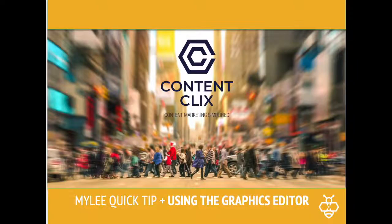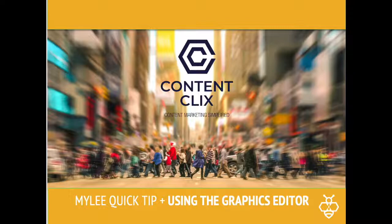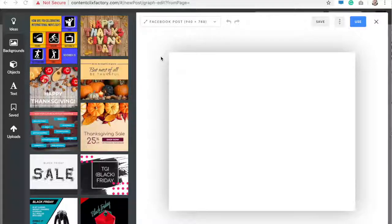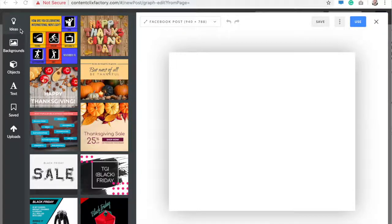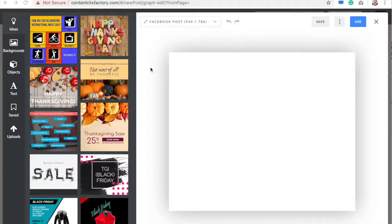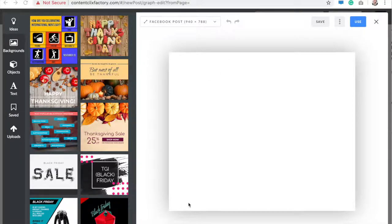Hi guys, it's Carly, your onboarding specialist. This video is going to be all about our graphics editor that we have in Miley. So I'm going to break down all of these tools you see over here and how to use them and what everything means.